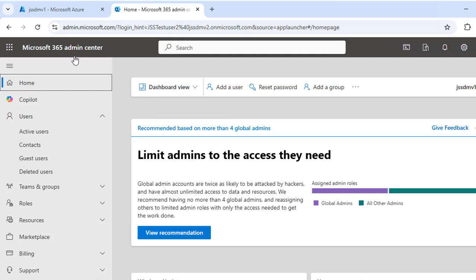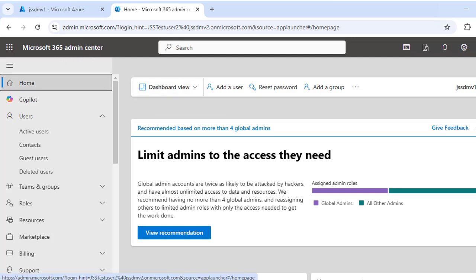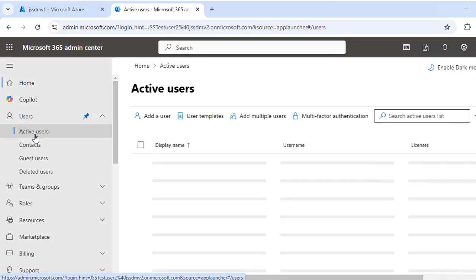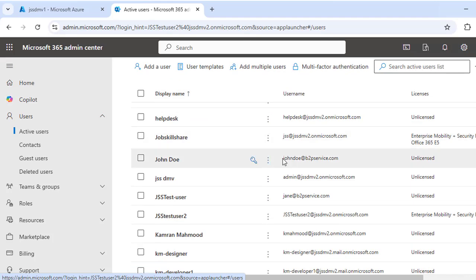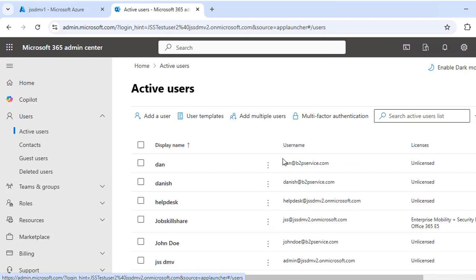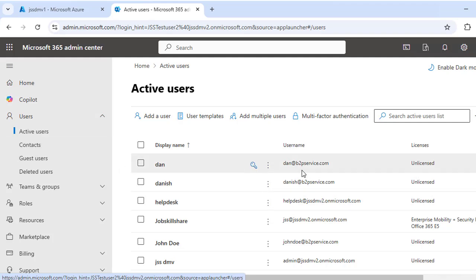We are connected to the Microsoft 365 admin center. Once you log in, you can see the dashboard. Let's click on 'Active Users' since we're dealing with assigning licenses to users. Here, a list of all active users in your organization will appear, showing both existing and new users.